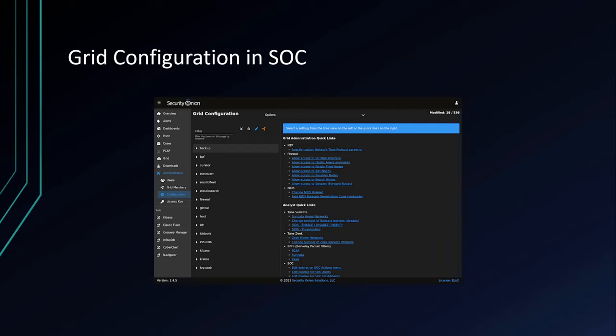As you can see on the right-hand side of this screenshot, there are shortcuts to many common administrative tasks preloaded in the interface, but every detail of the grid's configuration can be tweaked from this new console.